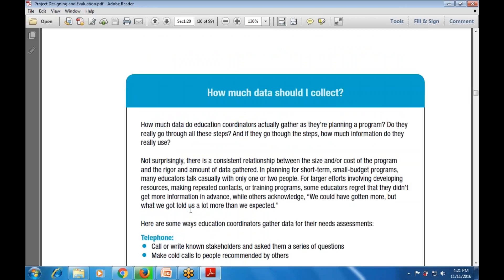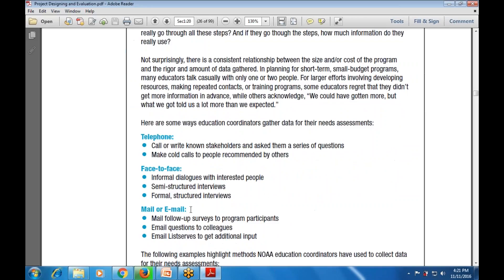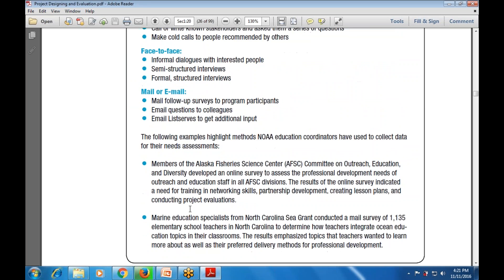Once relationships have been examined, care must be taken about how data will be used. There are multiple modes for gathering data for the need assessment: telephone, face-to-face, and mail or email - multiple provisions by which we can access the data.